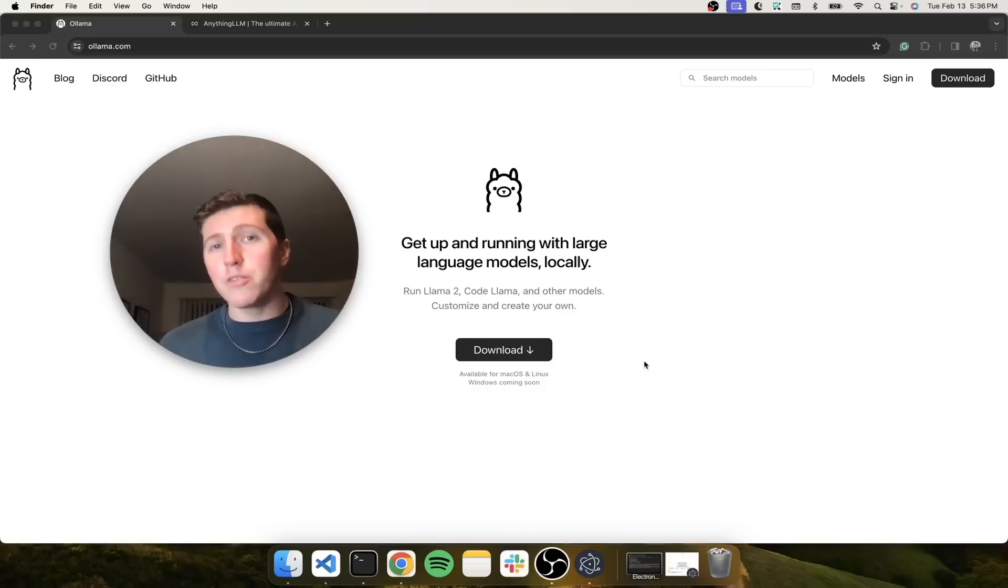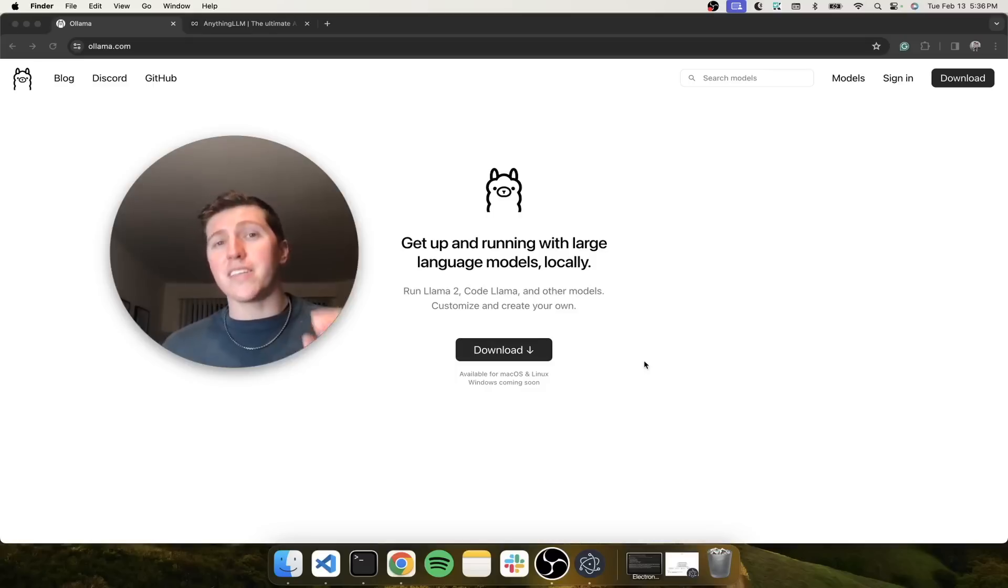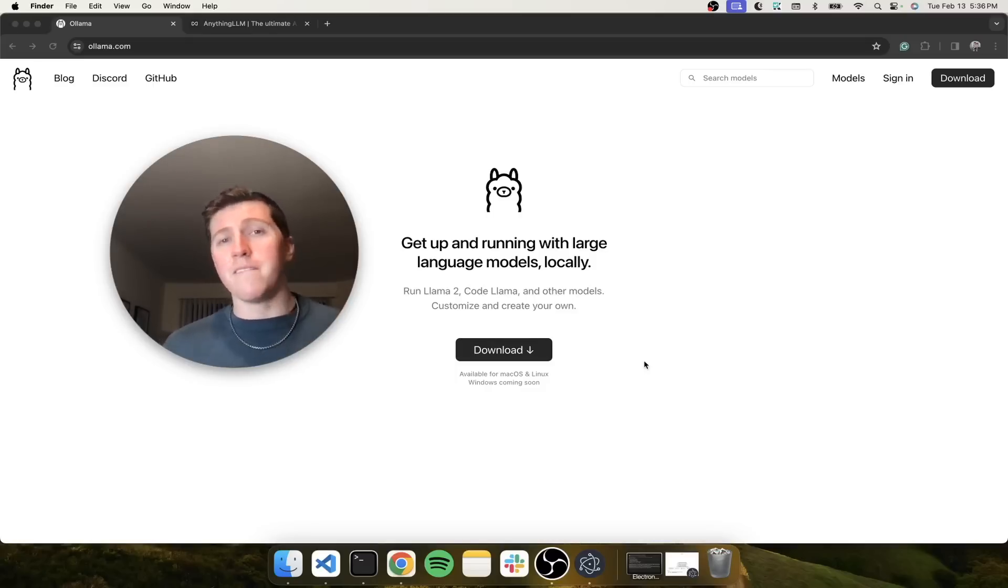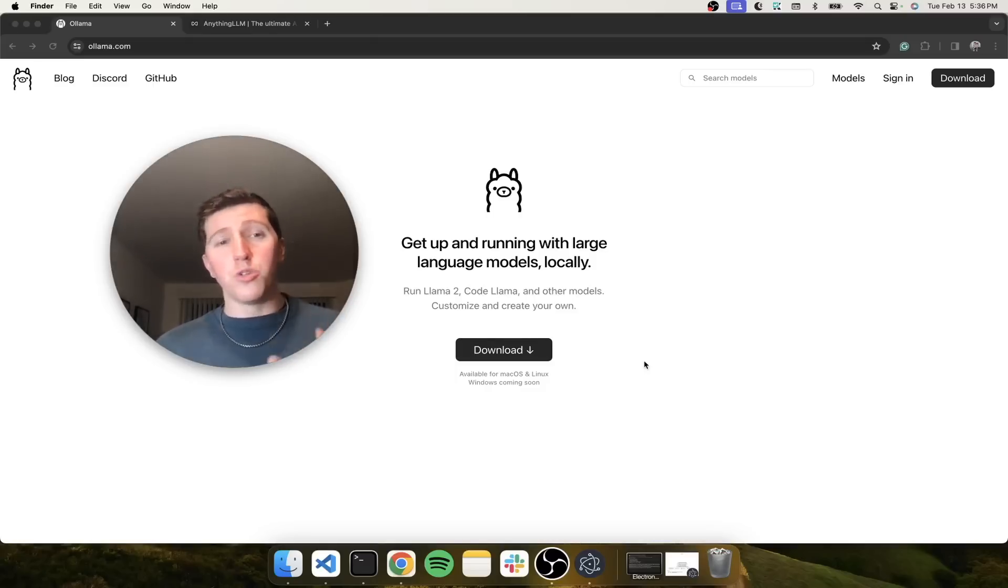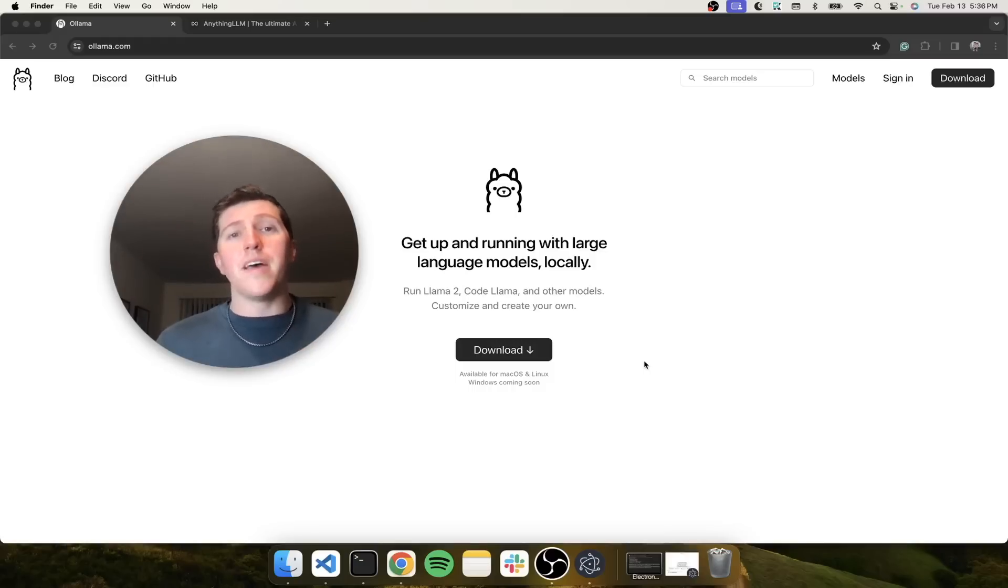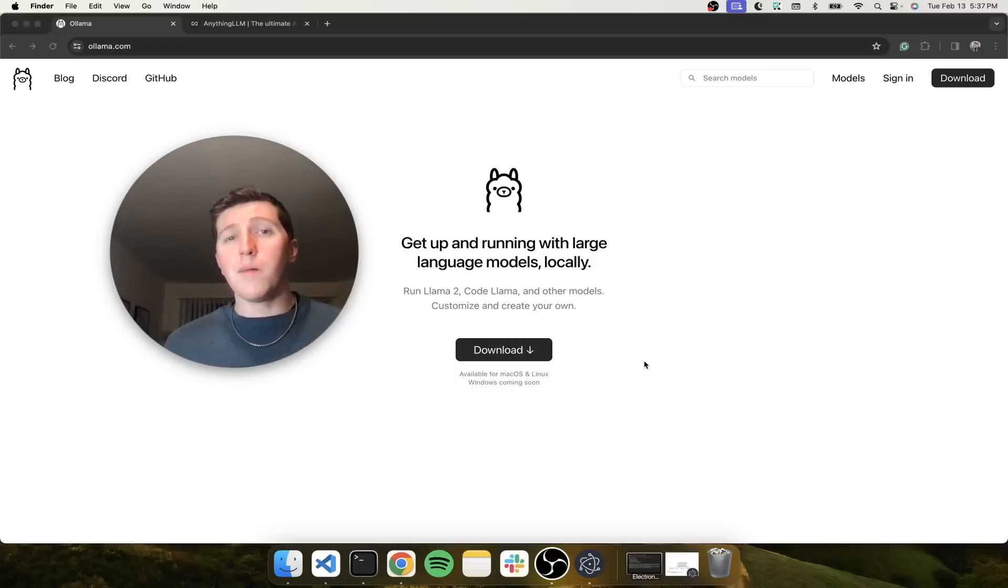I want to show you how to do that with the latest and greatest and most powerful models that are out there. I'm going to show you how to do this with a tool called Ollama and then our tool called Anything LLM.